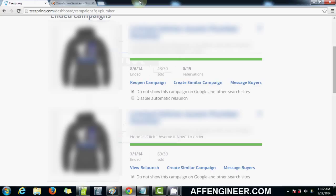Hey guys, Mateen again from affengineer.com. I just wanted to cover something that a lot of people aren't doing but is a feature of Teespring that is very beneficial if you use correctly.